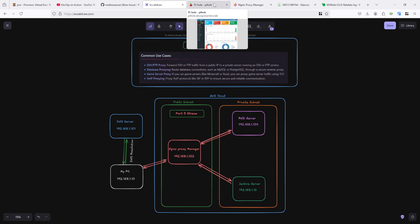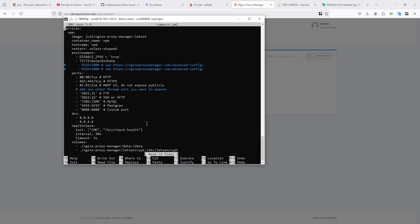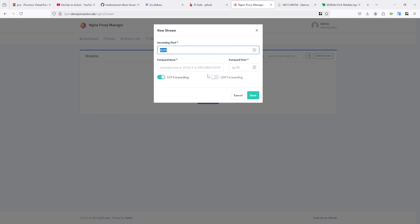In the stream, just point out this is the incoming port - it means you are listening on the 8080 incoming port here, and I want to forward or stream this port to another IP. So 192.168.1.